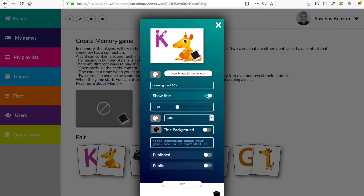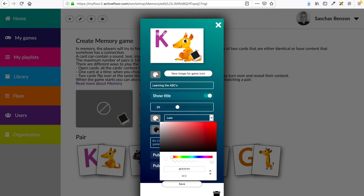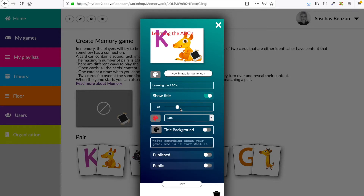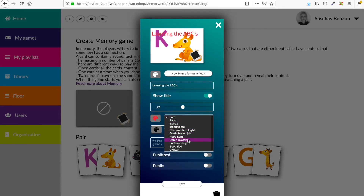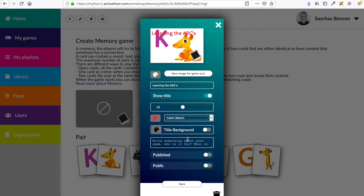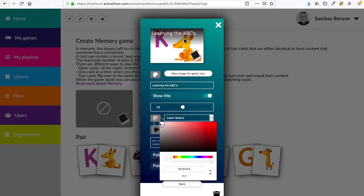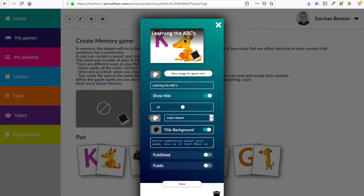Right now my title color is white and I can't really see it on my icon. I can change that by changing the color of my title. I can also make it larger or smaller, and I can change the font. I could also switch on my title background — this will make my title pop even more. If I go back to the white color, I think it's more visual now.